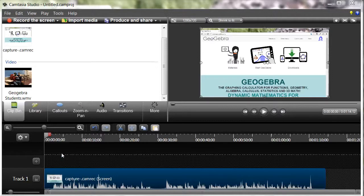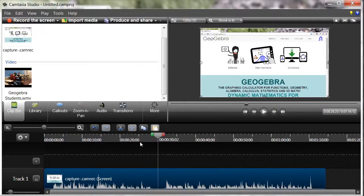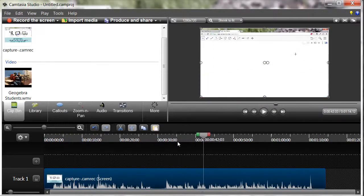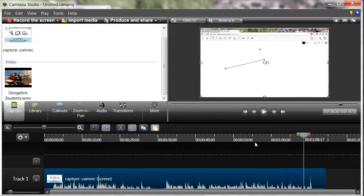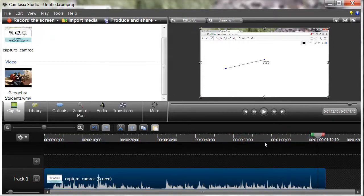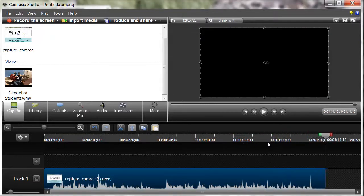To record what I was doing on the screen, I used a program called Camtasia, which allows me to record whatever's on the screen and add a voiceover as I'm talking through the process.